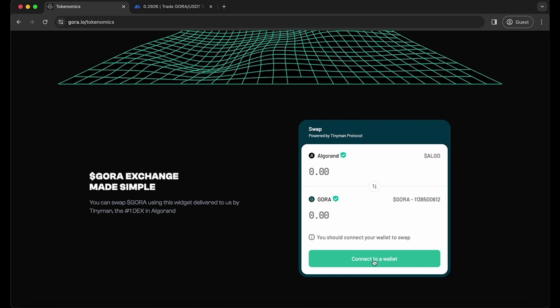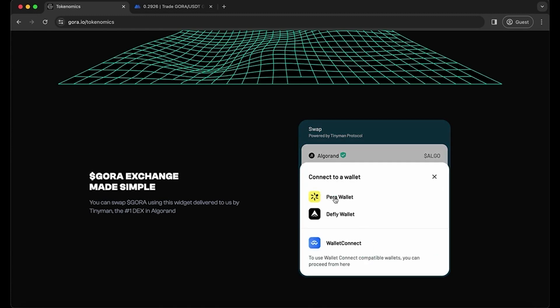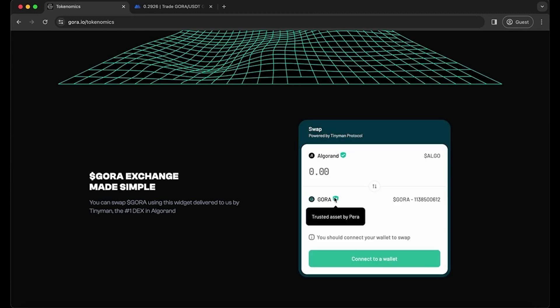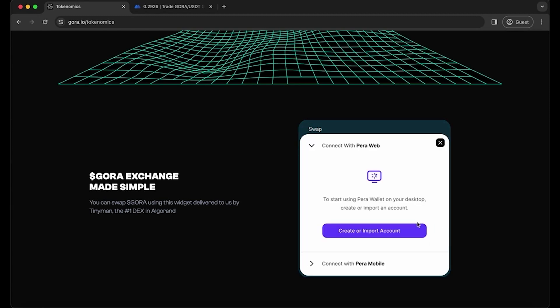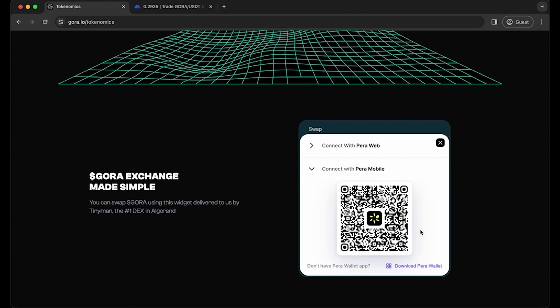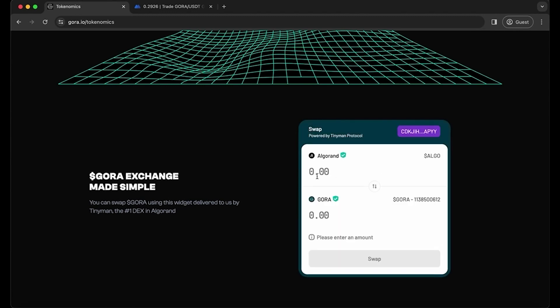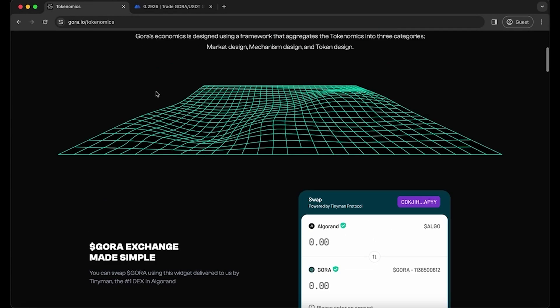So you connect your wallet using the mobile app and scan the QR code. Your wallet is now connected. Now you can just choose how much algo you would like to swap for your GORA.